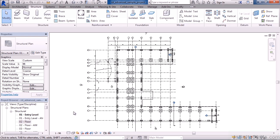So you may say okay well what are some examples of these system families? Well things like walls, footings, floors, roofs, stairs, ramps, topography, openings. These are examples of system families.